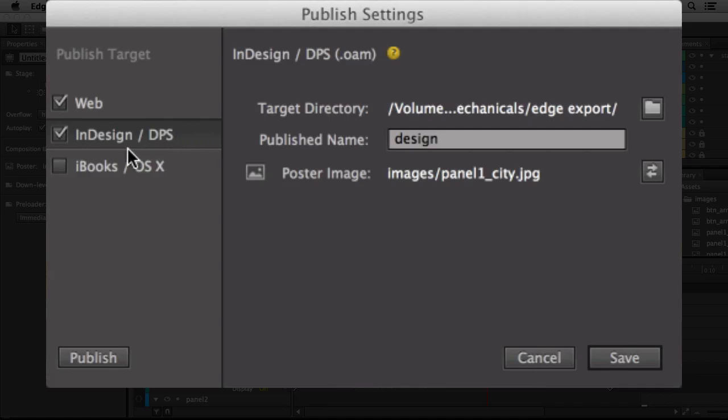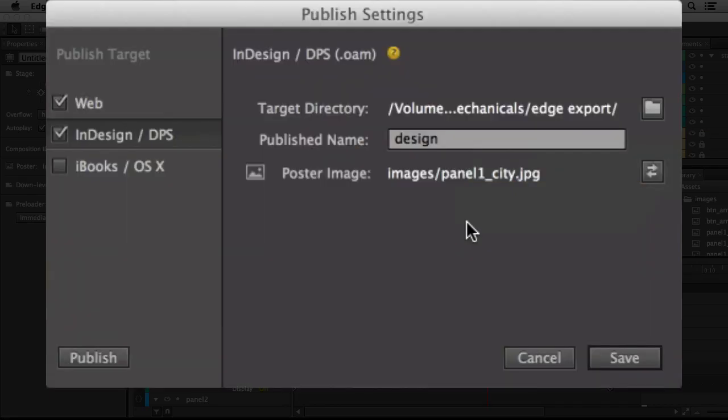But it's this particular one that's specific now also to Muse, so I expect them to update the menu to actually say InDesign DPS slash Muse. And what we're going to do here is we're going to tell it where to export, so I told it to export it in the same folder or new folder inside my Muse folder.